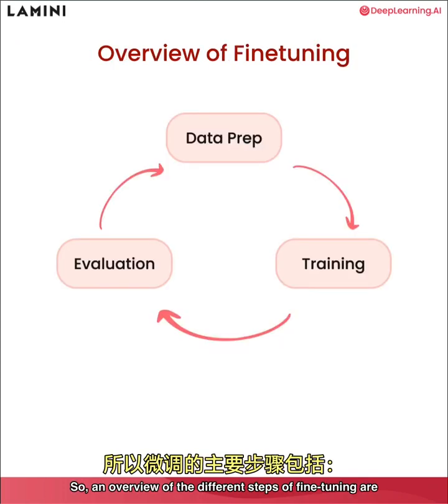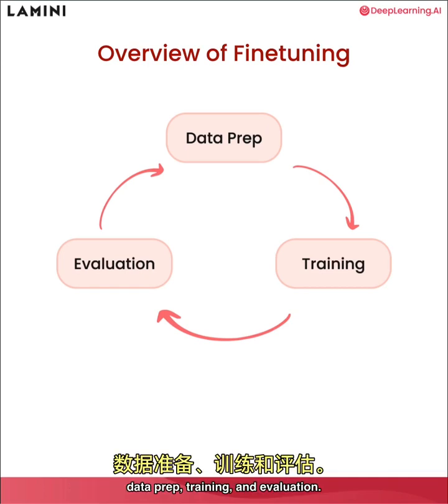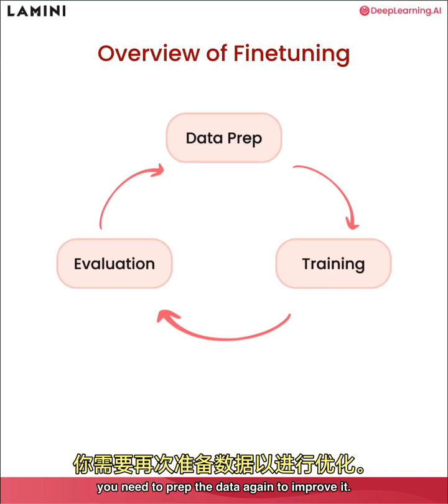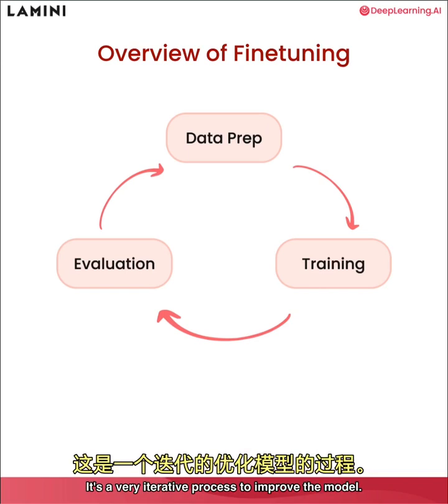So an overview of the different steps of fine tuning are data prep, training and evaluation. Of course, after you evaluate the model, you need to prep the data again to improve it. It's a very iterative process to improve the model.